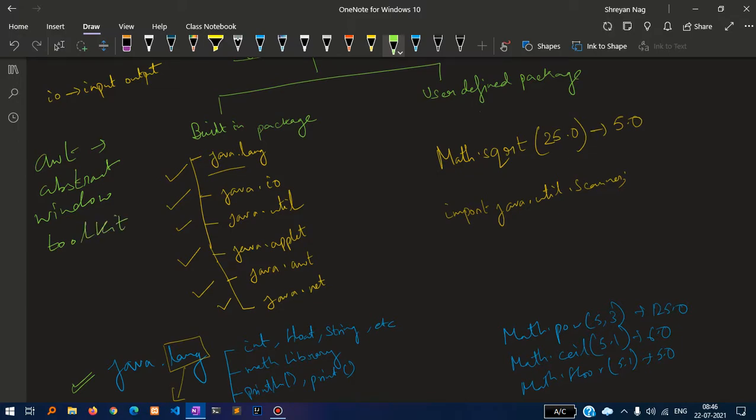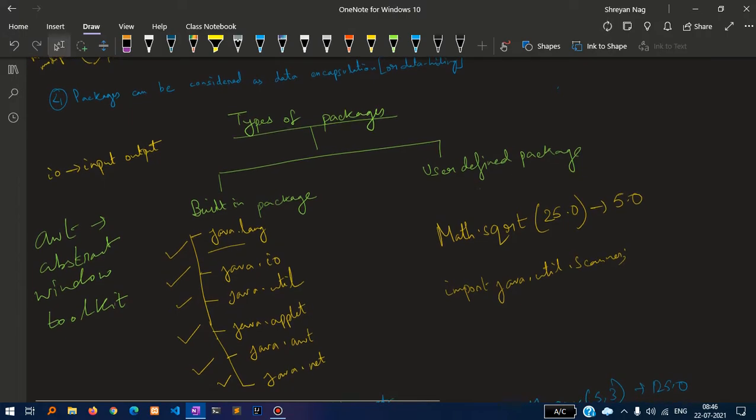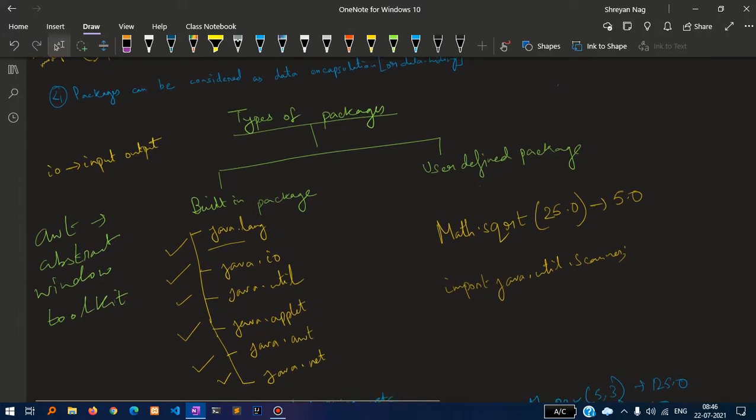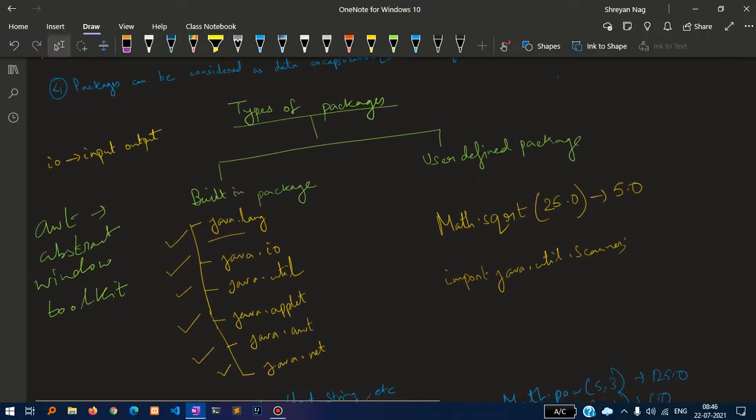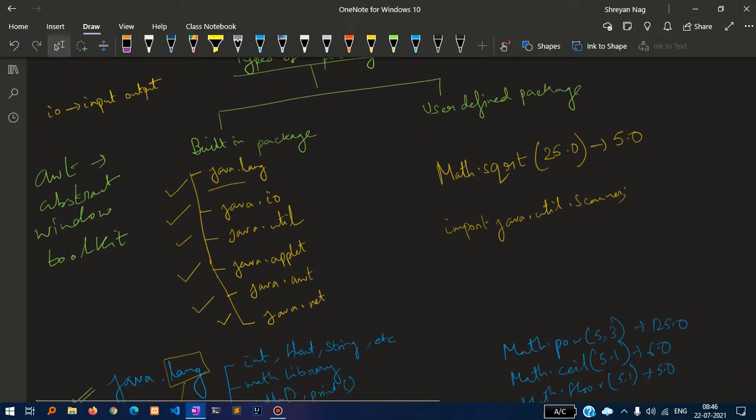There is another called user-defined packages where we will define our own classes, our own functions, our own packages to make sure that we can use in other programs.